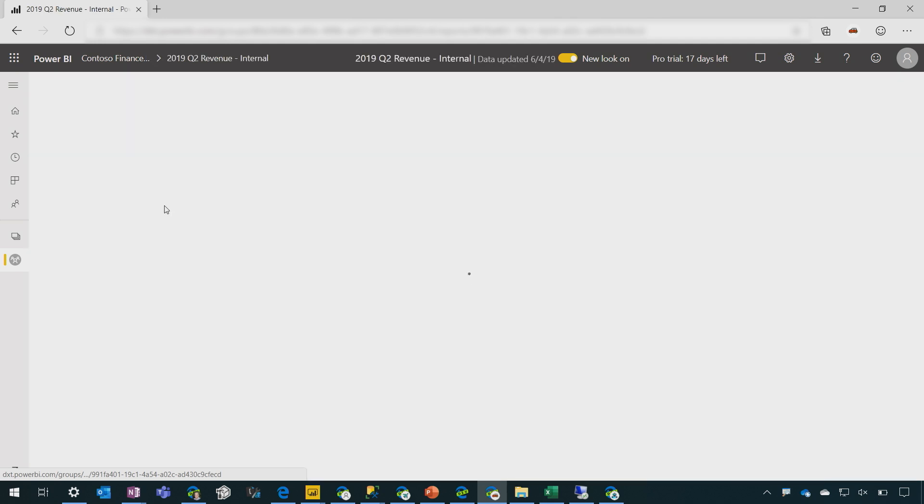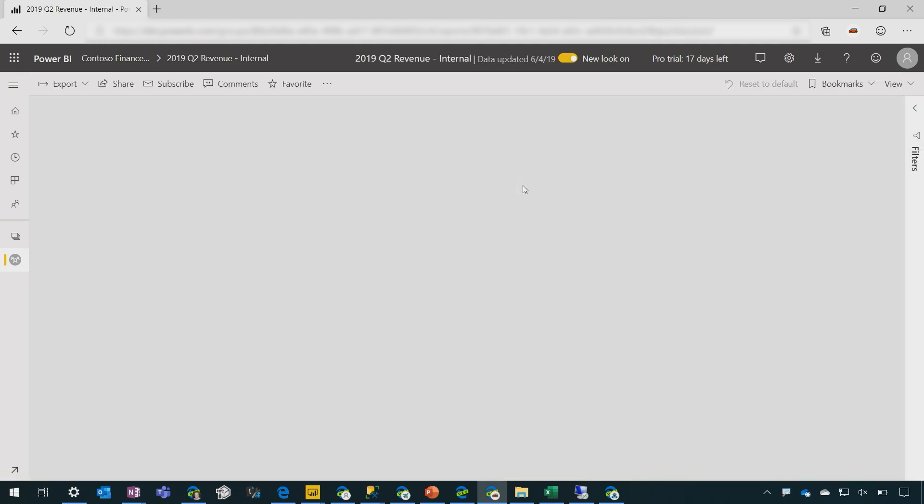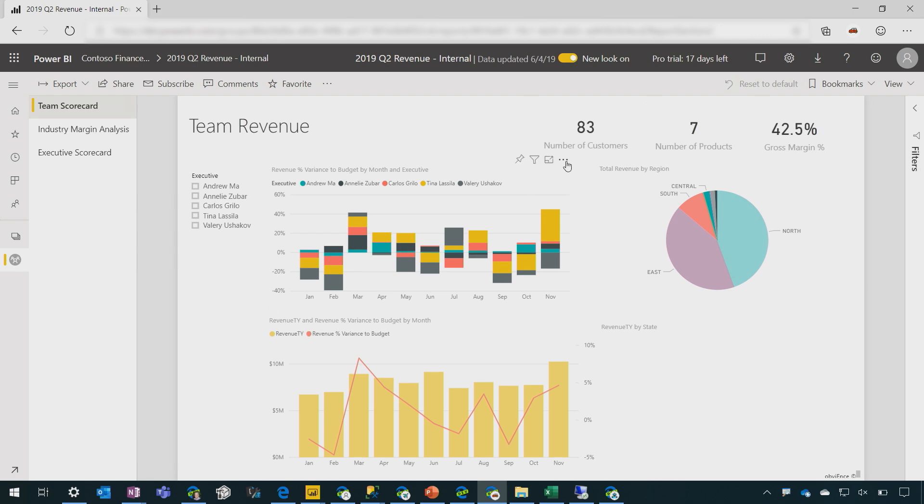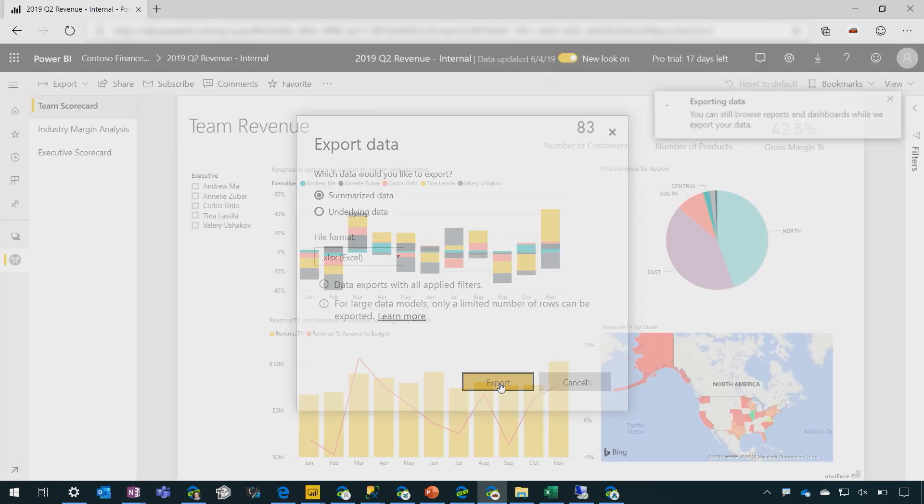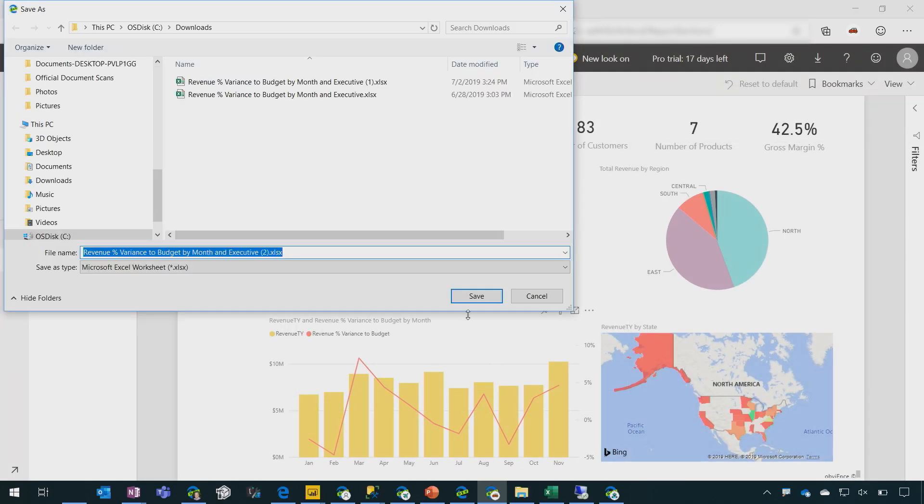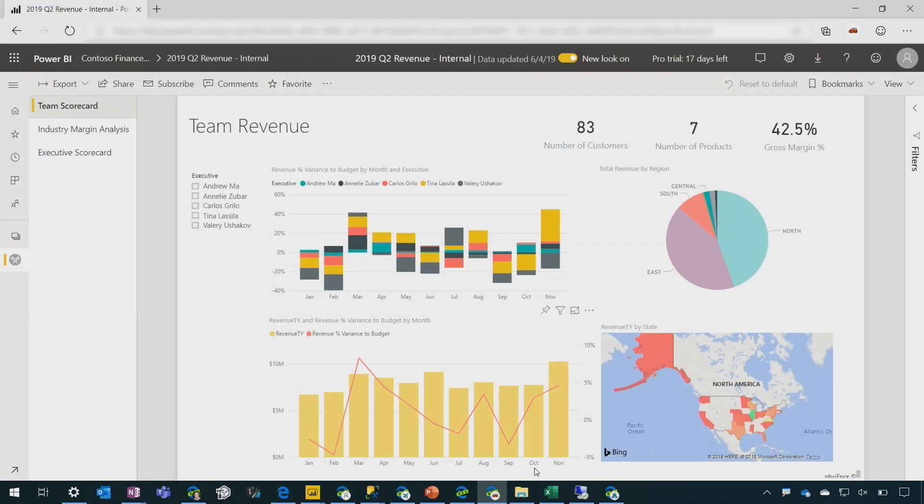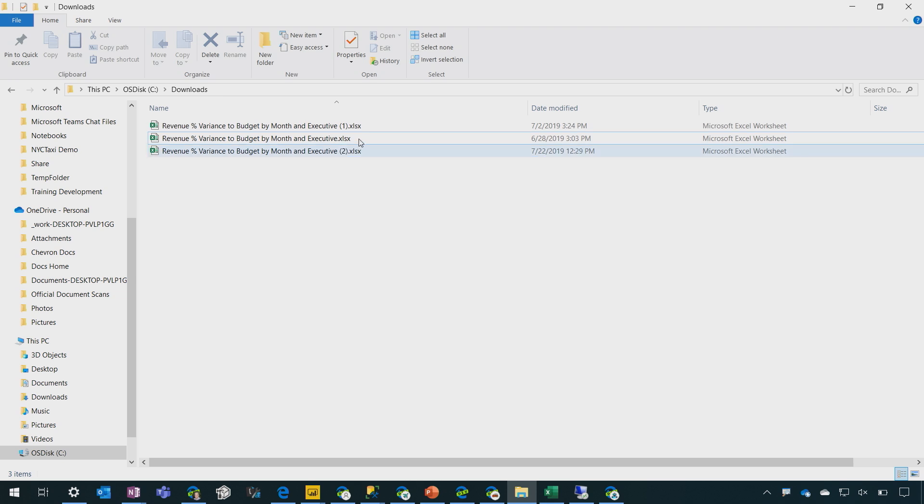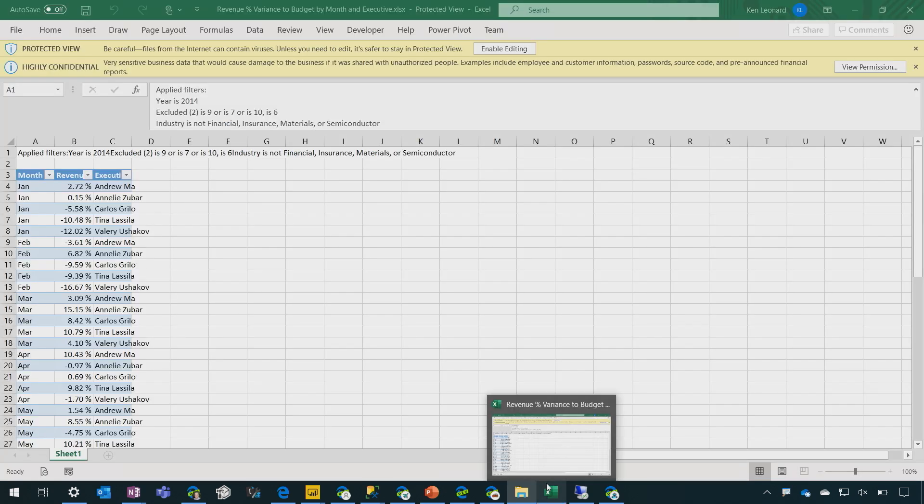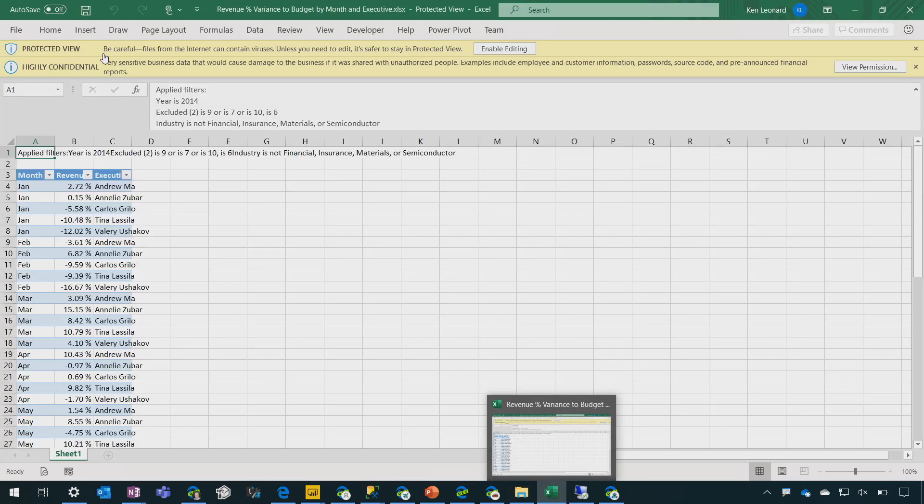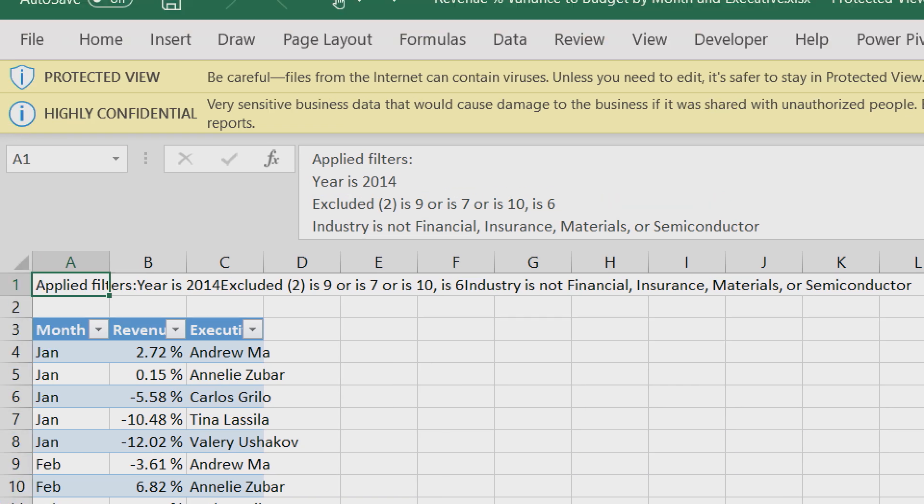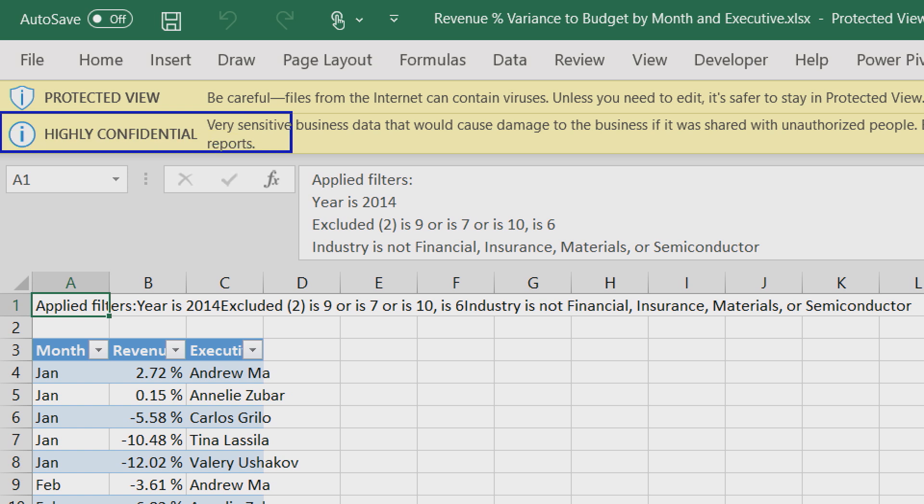And now, if I come into the report and try to export to Excel, and I'll go ahead and open it up from here, you can see that the sensitivity level has been maintained in the Excel file that was generated.